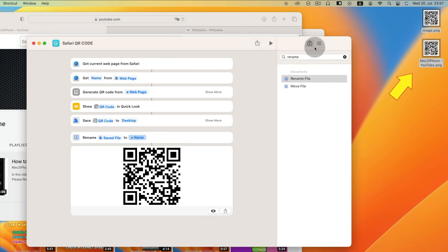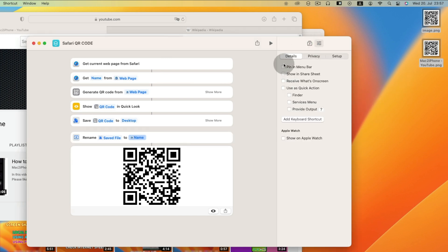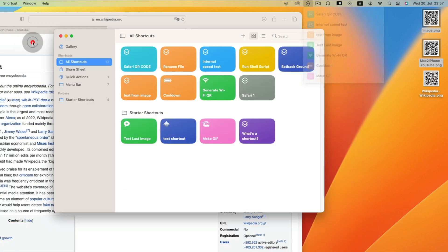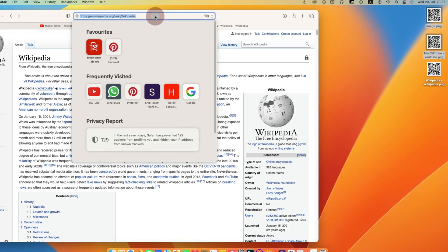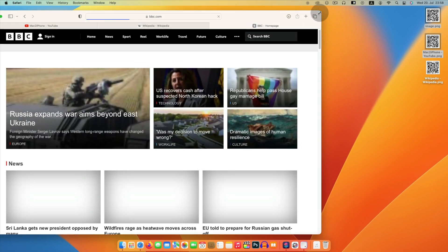Now from here, check pin in menu bar. And close shortcut app. And run it from menu bar.